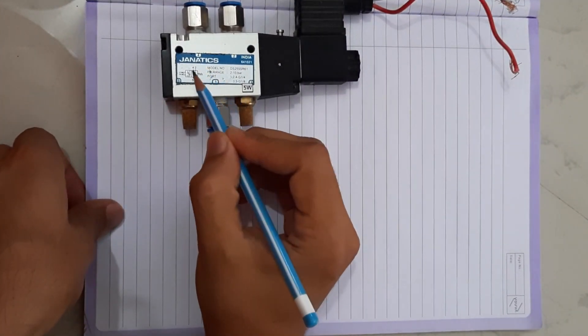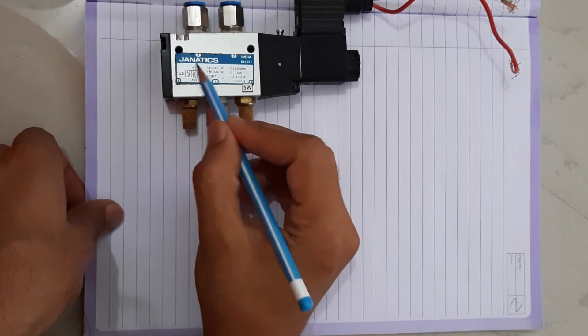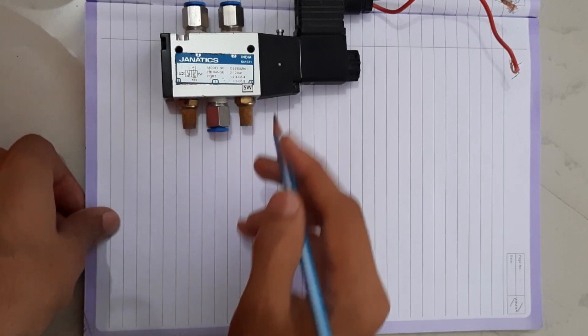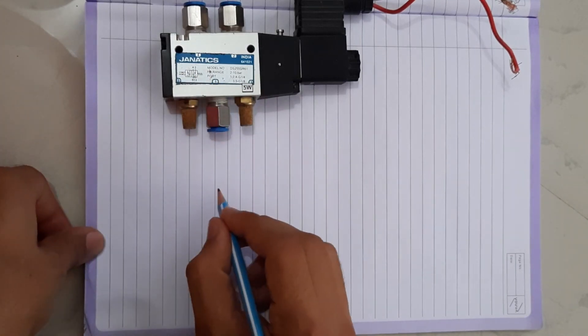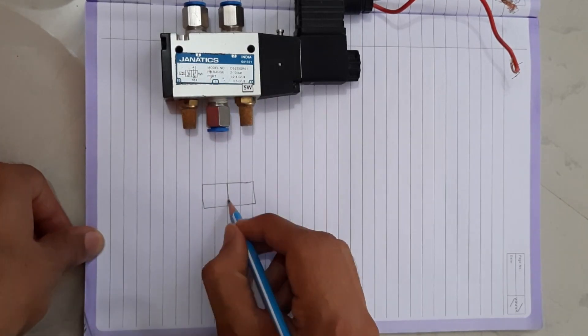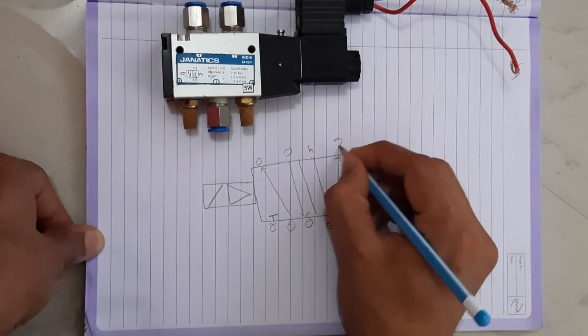First I will show you what the symbol means which is printed on it. I will draw it so you can clearly understand.